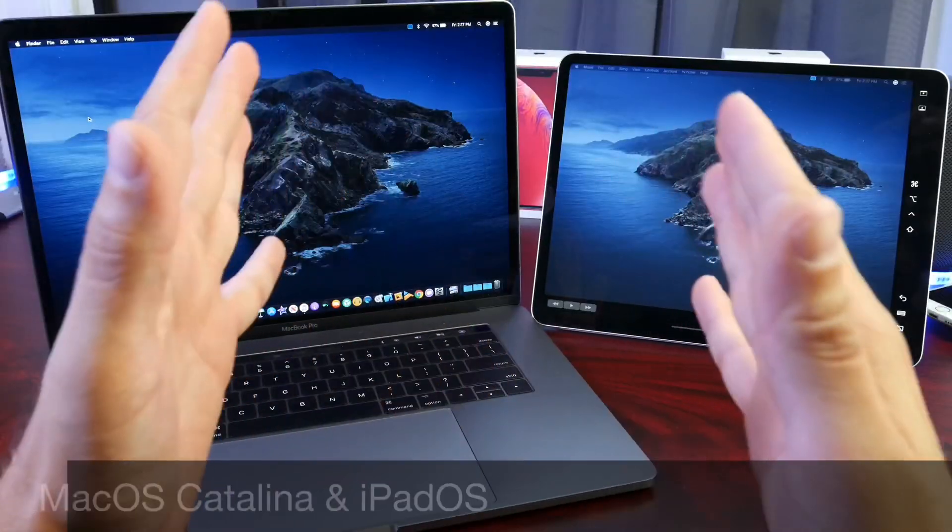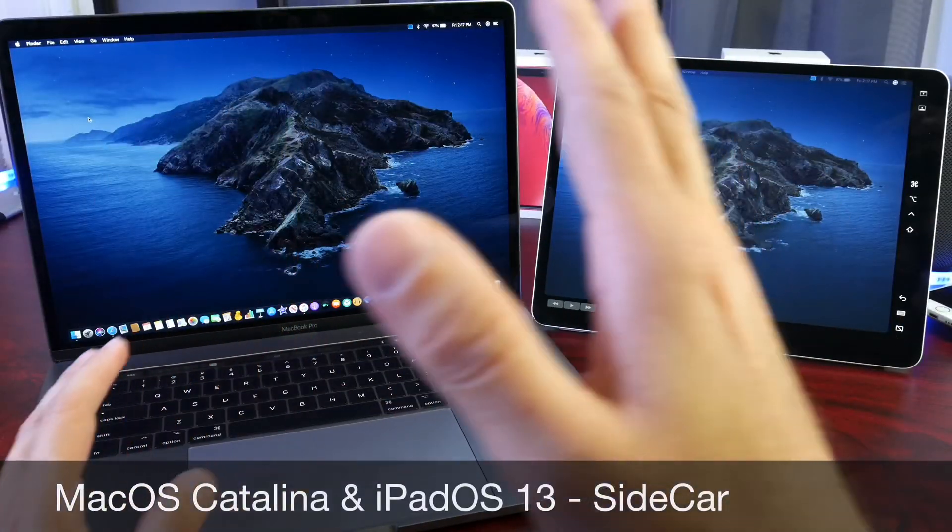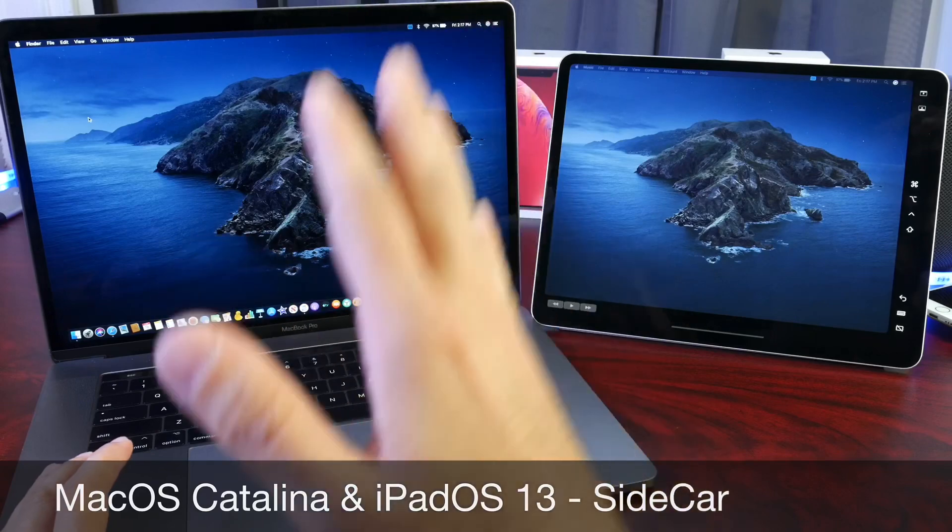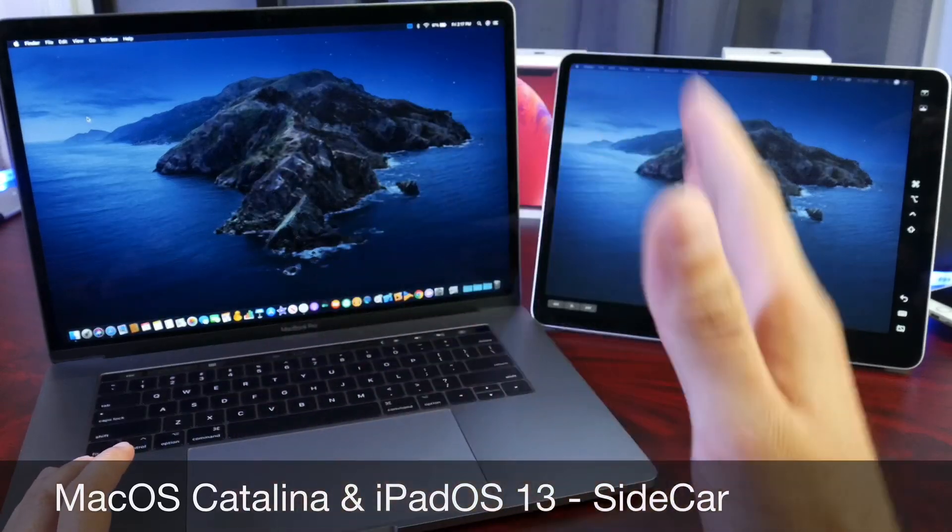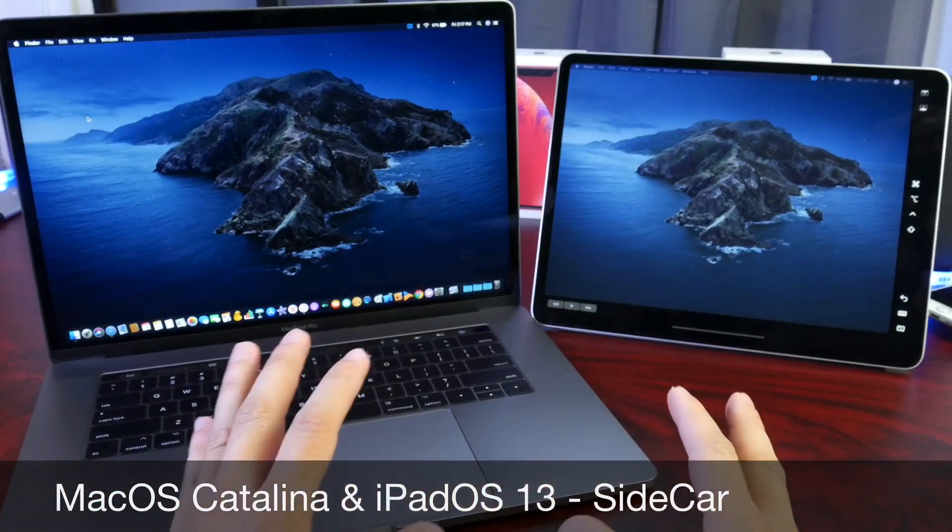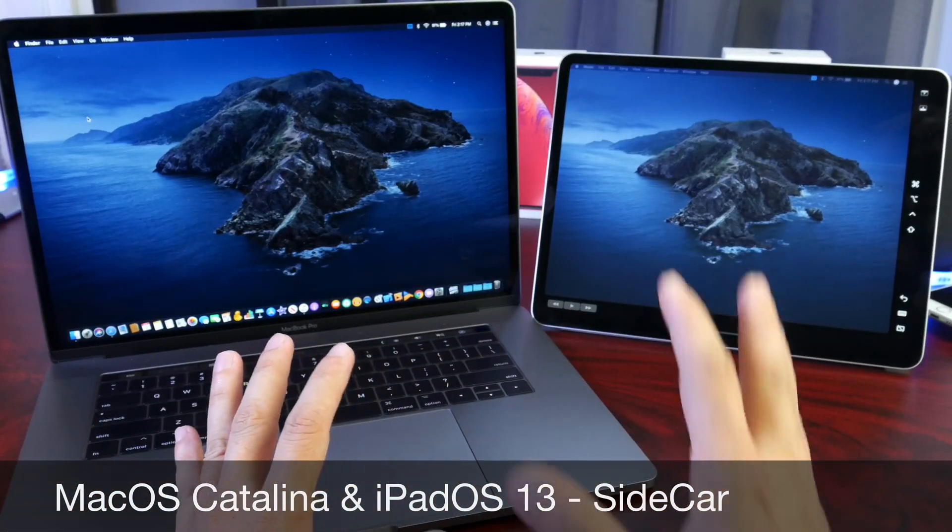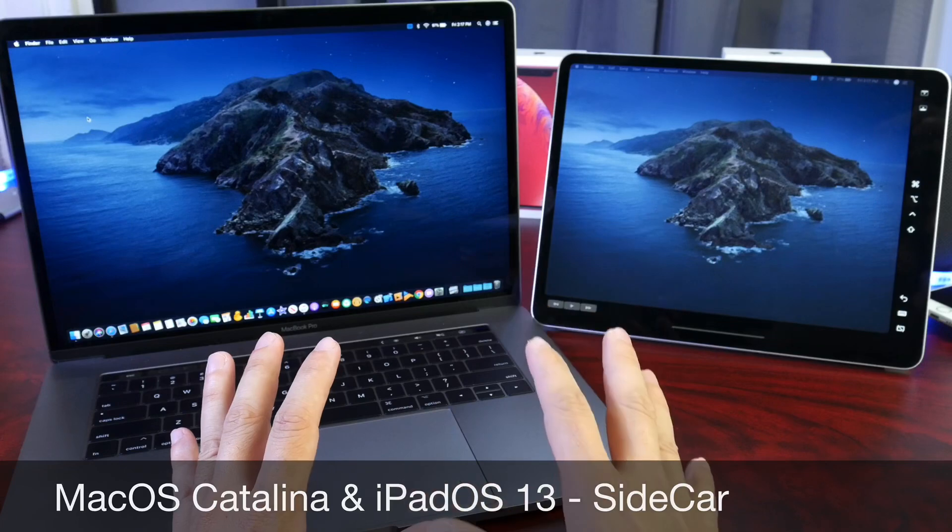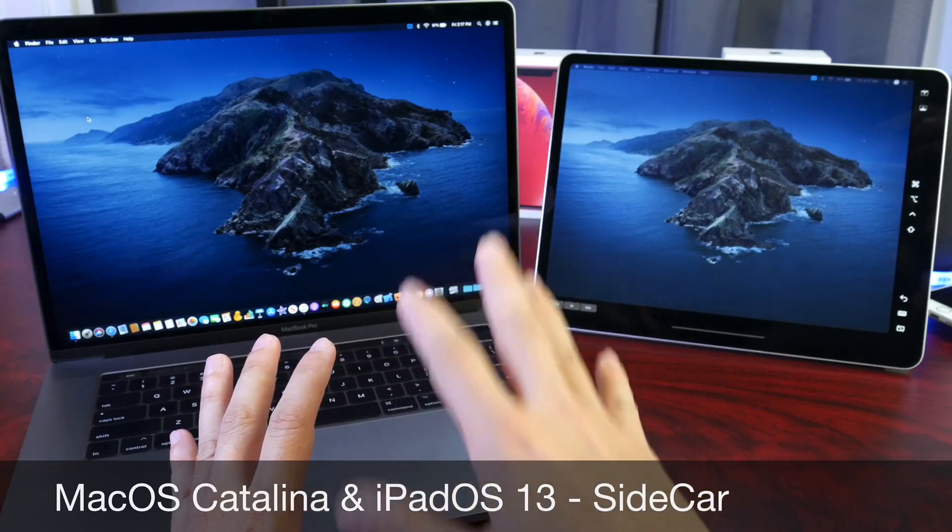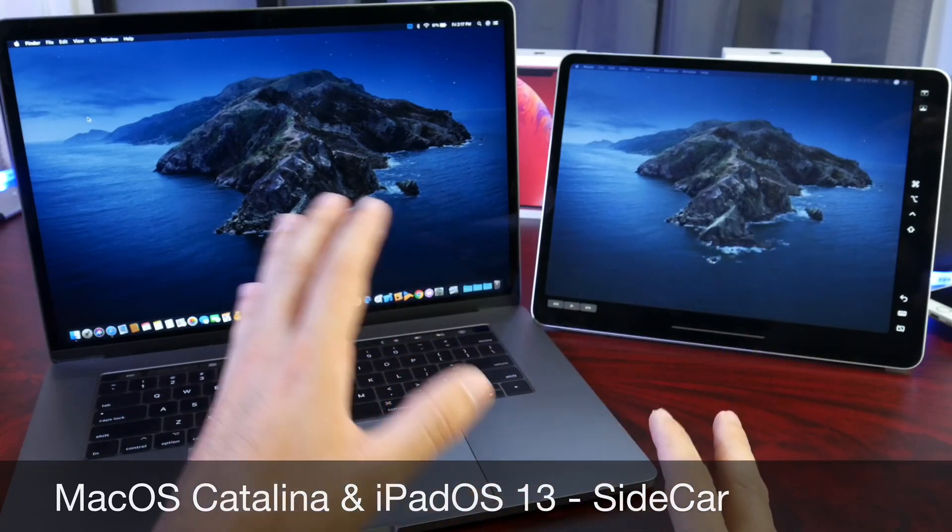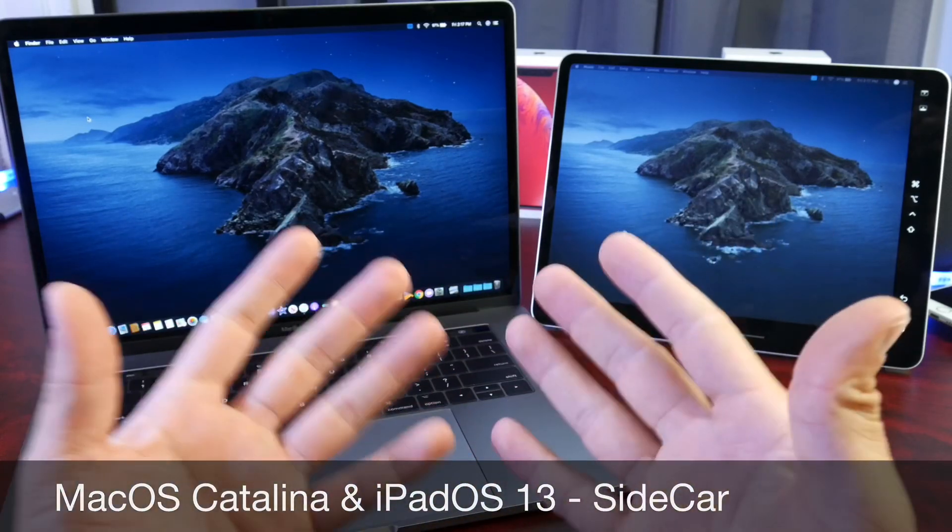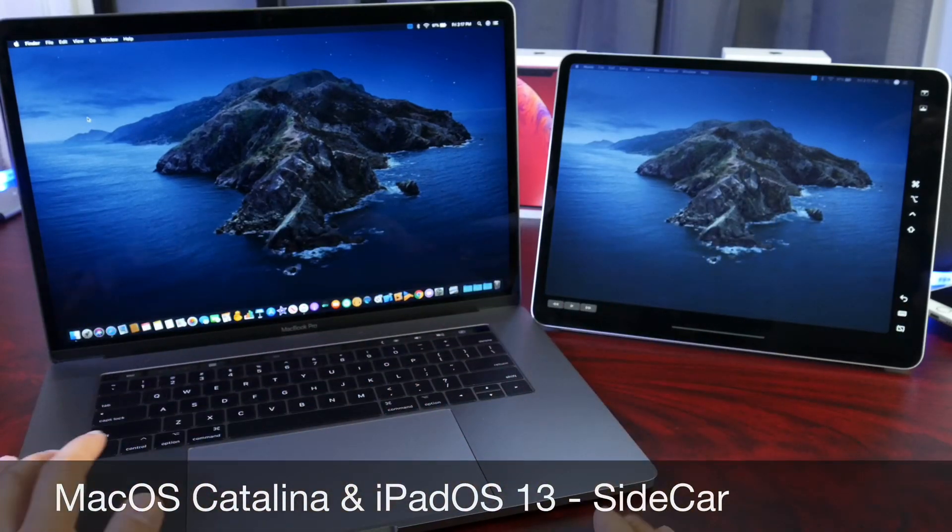Now the first thing I do want to point out is this works both with wired and wireless connection. If you're going to do the wireless connection, all you have to do is make sure both the iPad and the Mac are connected to the same Wi-Fi network.